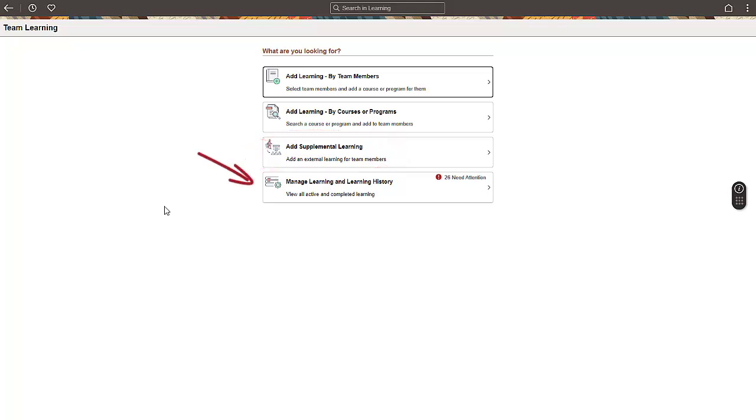The Manage Learning and Learning History action enables you to see the learning details of your team members. First, let's see how to assign learning to a team member.